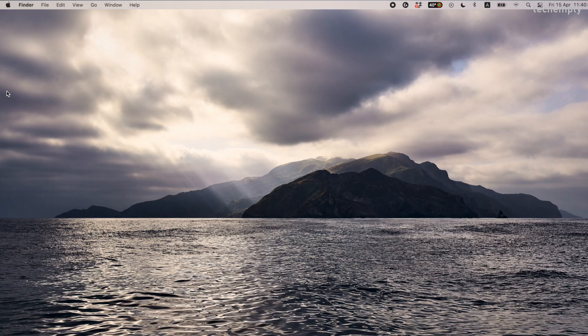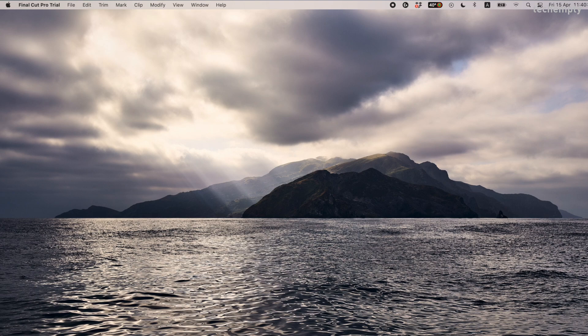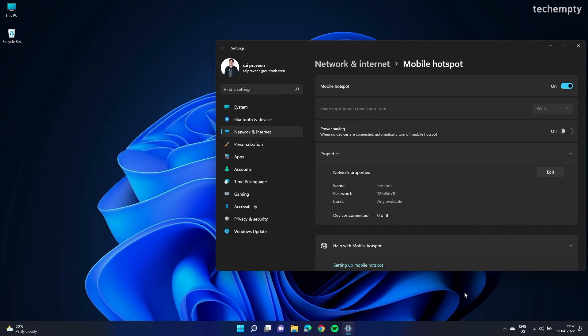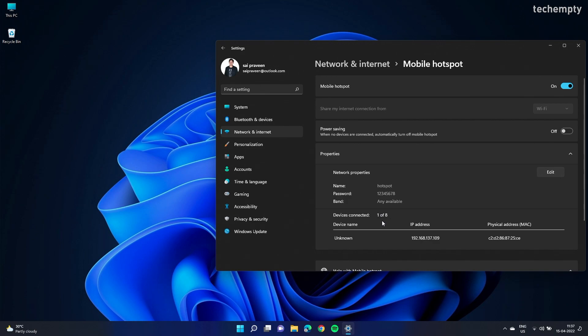That's it. Now take your smartphone or another laptop, then look for the network name that you just created. Enter the password to connect to the Windows 11 Wi-Fi mobile hotspot without using any third-party software. You can turn the power saving off if you don't want to turn off Windows 11 mobile hotspot when no devices are connected. Also, you can check the status of the connected devices right here.